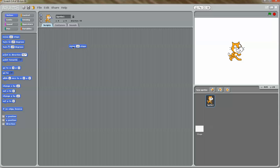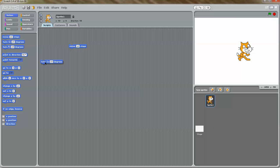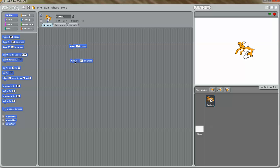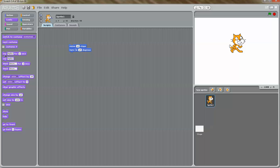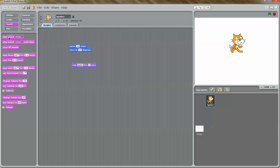If I drag the move block over here and click on it, you can see that the cat is moving 10 steps. If I drag this turn block and click on it, you can see that the cat is turning. I can also snap these blocks together, and now if I click on this, you can see that the cat is moving and turning 15 degrees. Similarly, you have looks — so you can make the cat say hello for two seconds. And then you have sound, which you can use to make the cat play a sound.